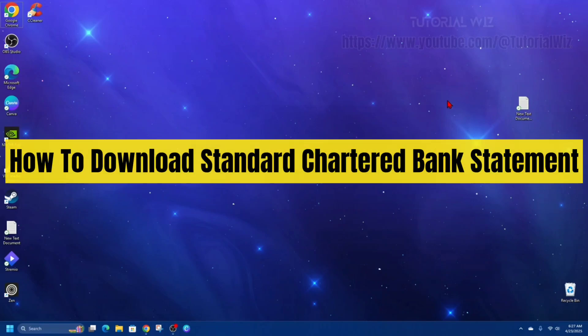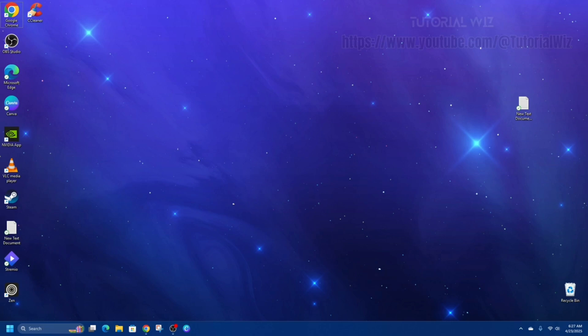Hey guys, in this video I want to show you how to download Standard Chartered bank statements. If you find this video helpful, please consider liking this video and subscribing to my channel. With that, let's just jump straight into the video.